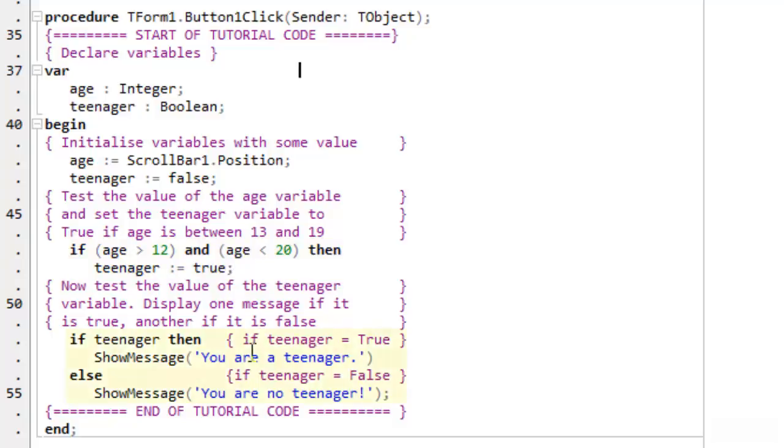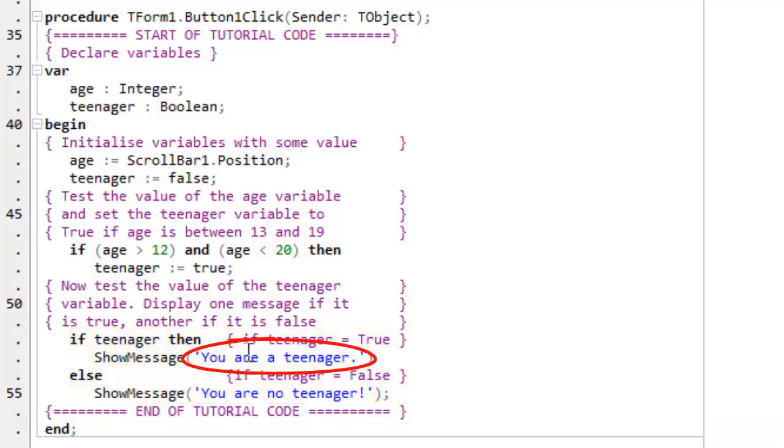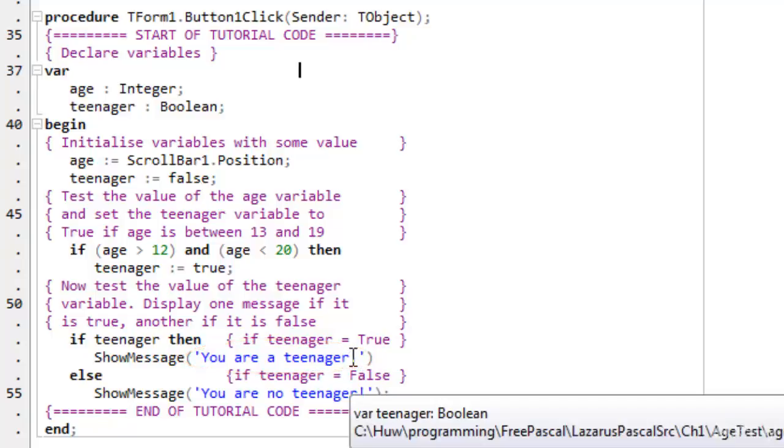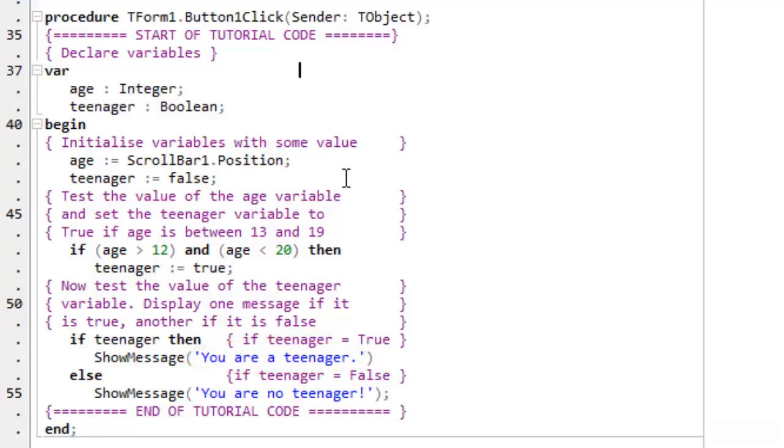Then I do another test. If teenager, if teenager is true, then show a message. Show message is a built-in function which pops up a message box with the text, this string, in it. So it says you are a teenager if teenager is true. Otherwise it says you are not a teenager.